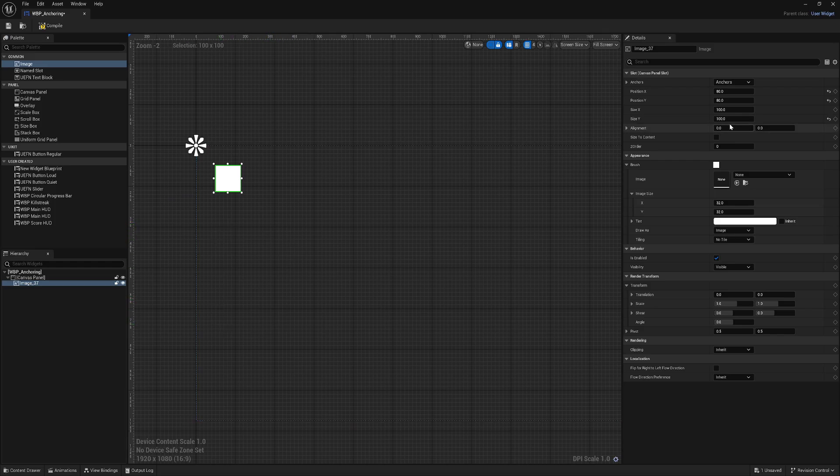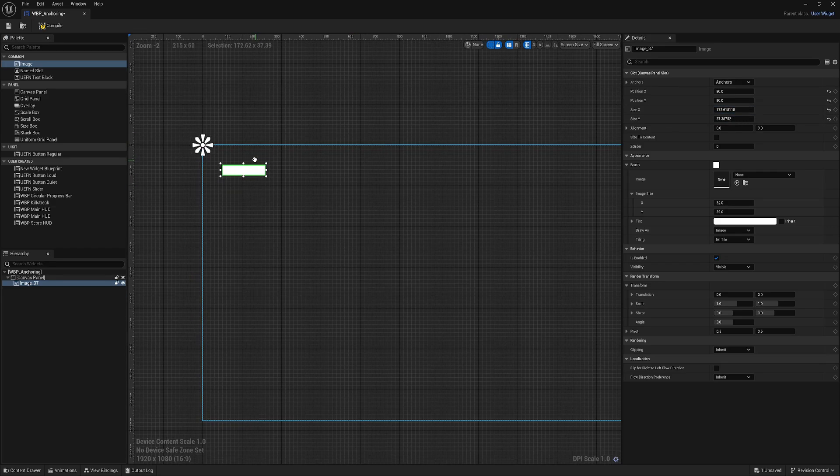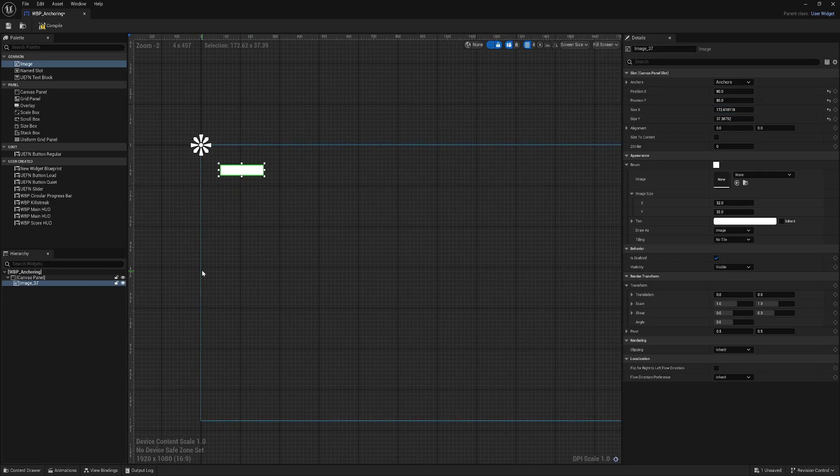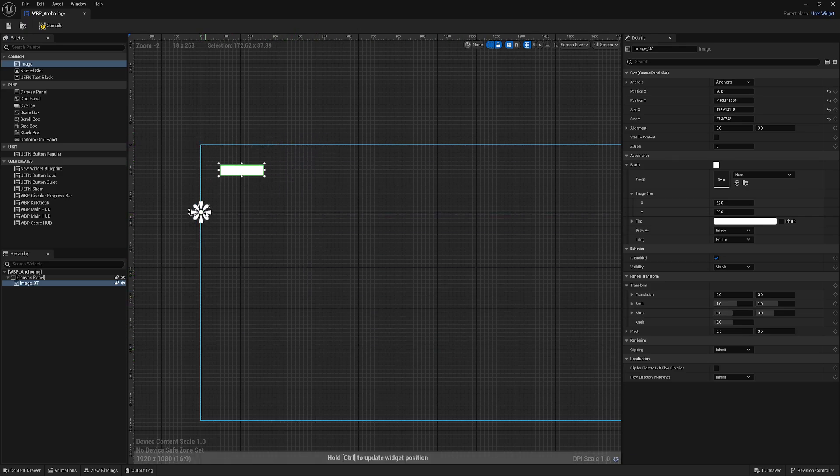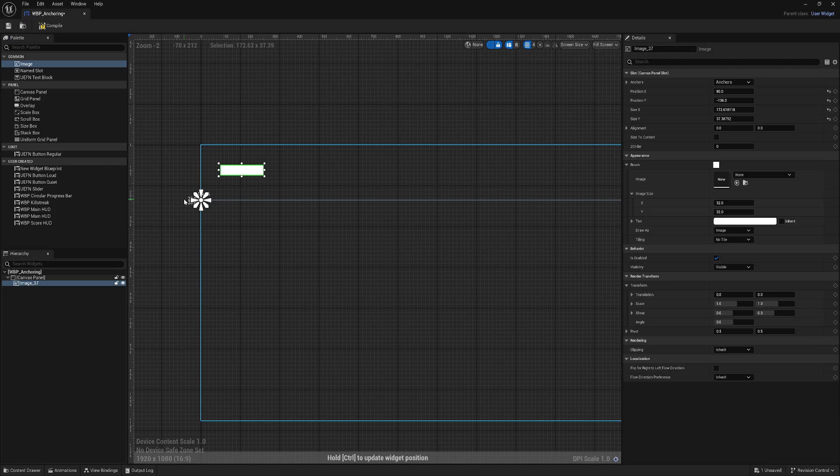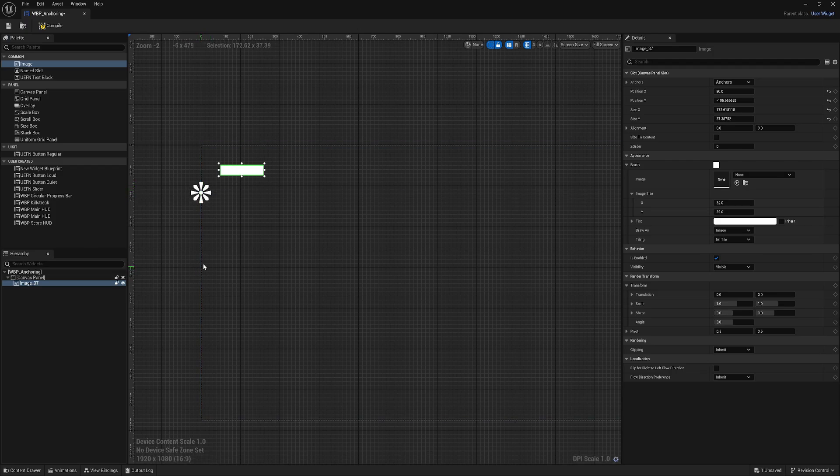Let's imagine this is a button. To anchor it here, there are two ways. You can grab this flower and move it freely. You can actually anchor, let's say, here.